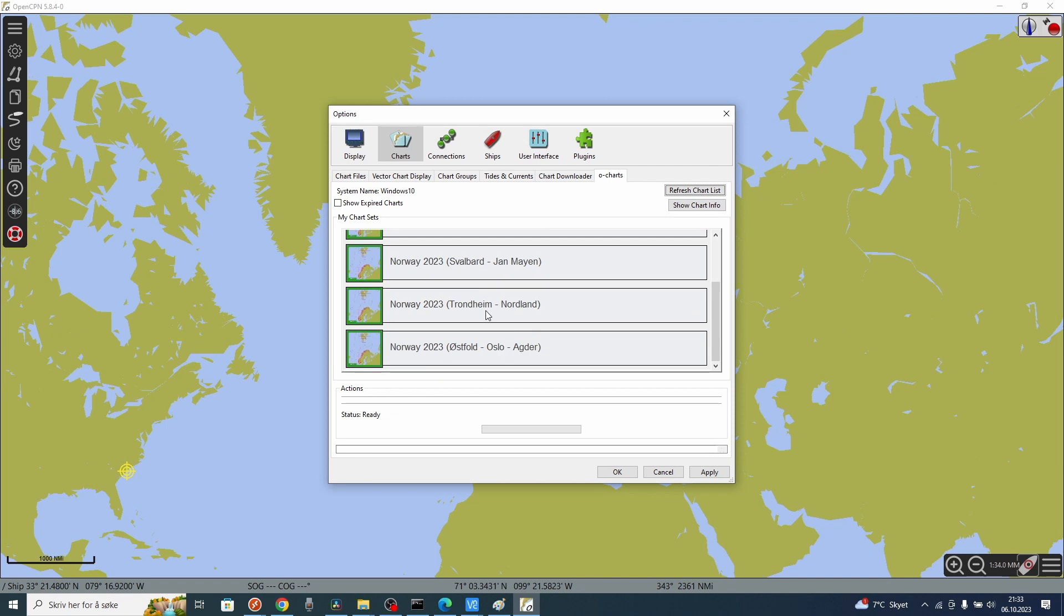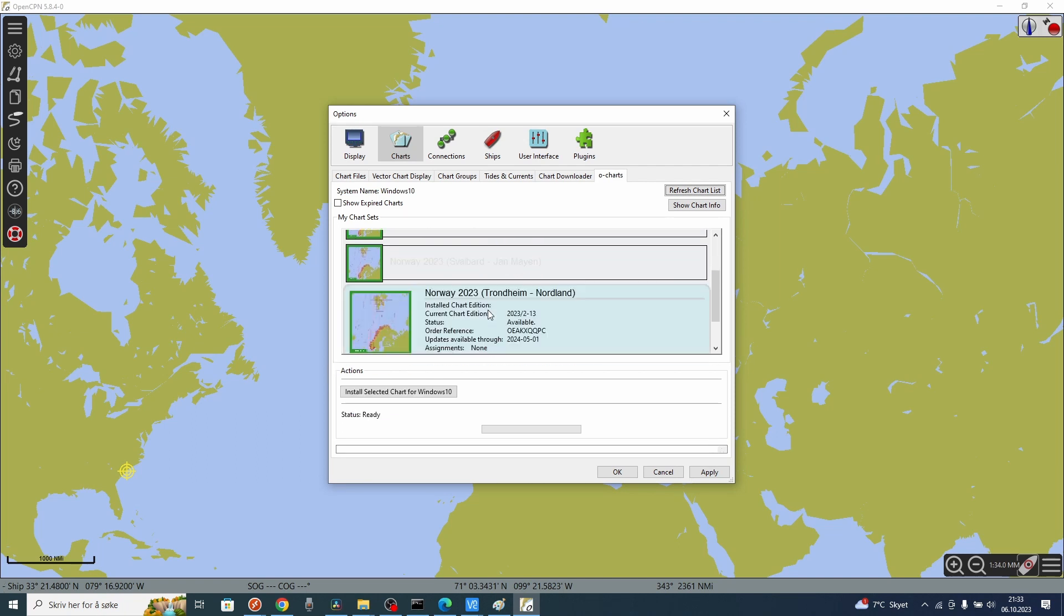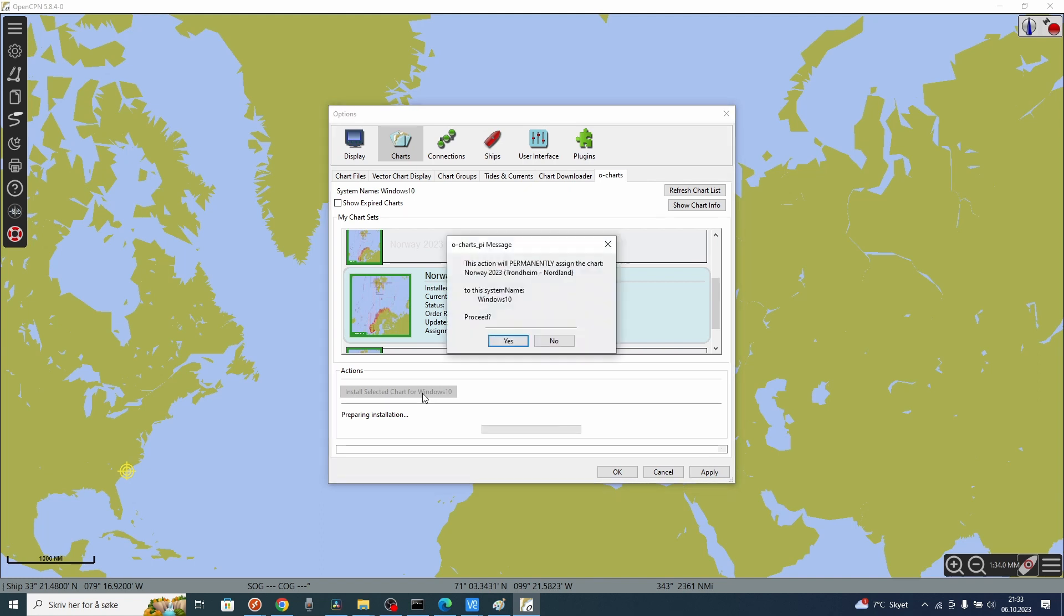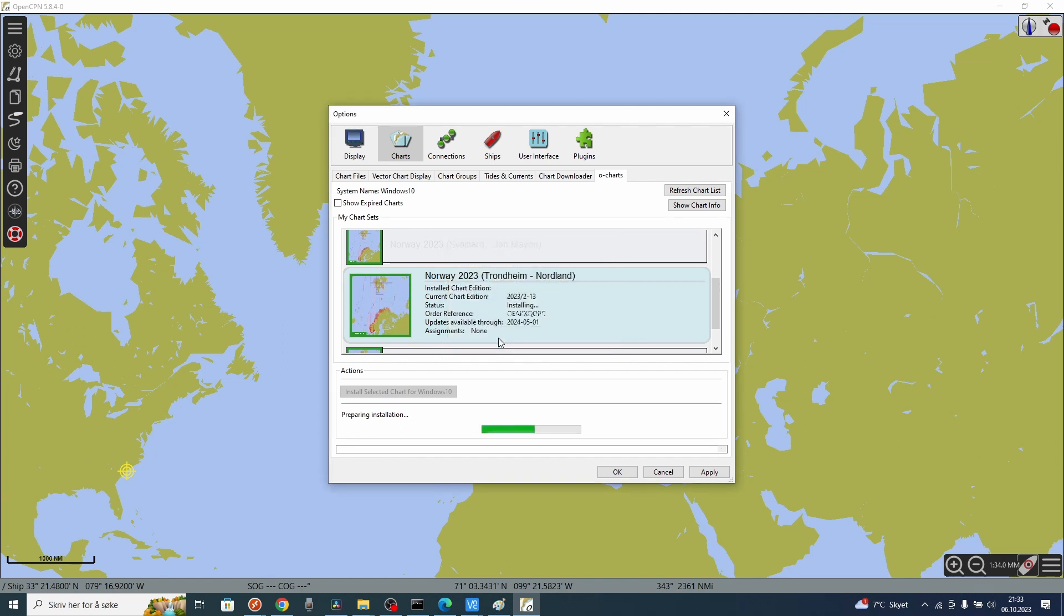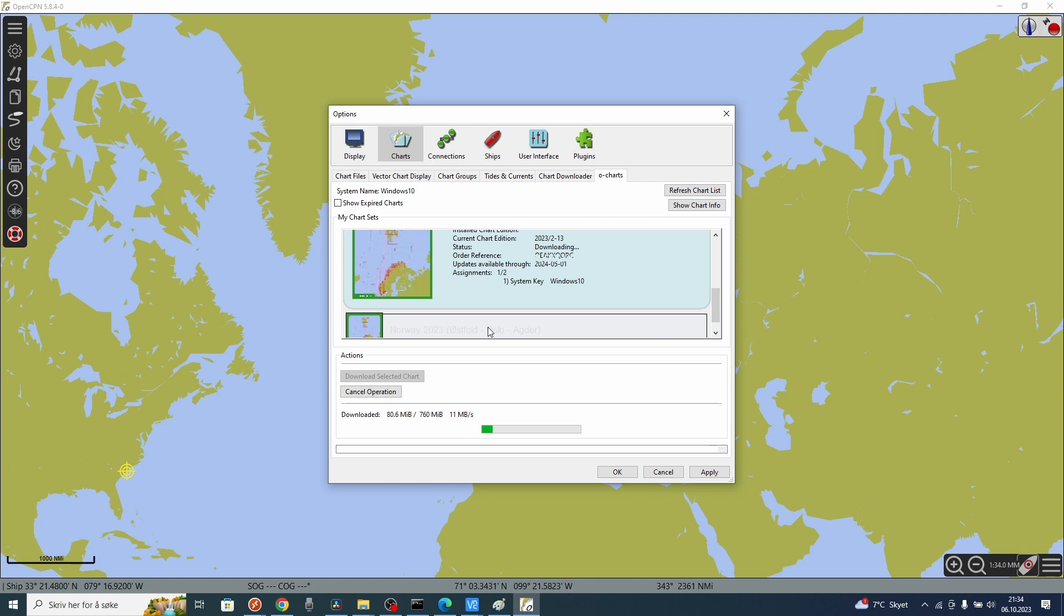Now I will install the charts for Trondheim to Nordland. Install selected charts for Windows 10. Press yes. This will proceed with the installation. You can have the charts installed on two separate computers. For each of these charts you can install them on two computers.